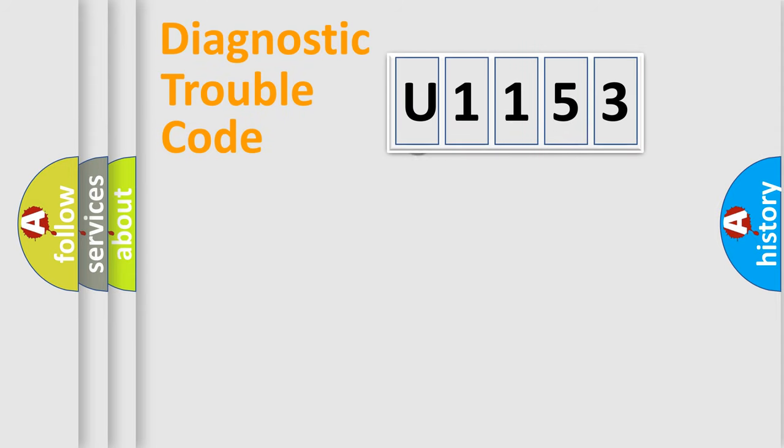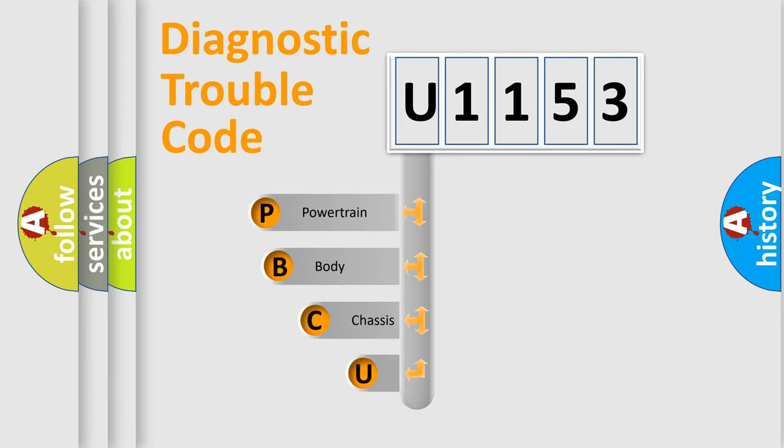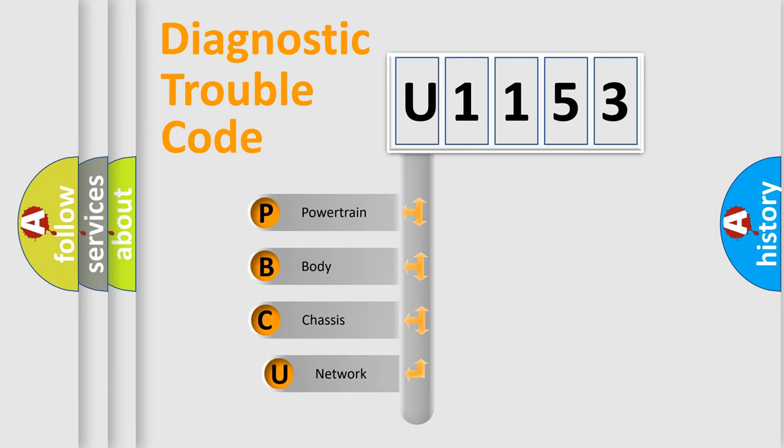First, let's look at the history of diagnostic fault code composition according to the OBD-2 protocol, which is unified for all automakers since 2000.